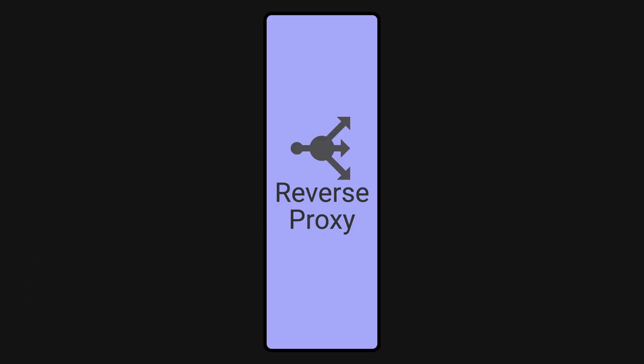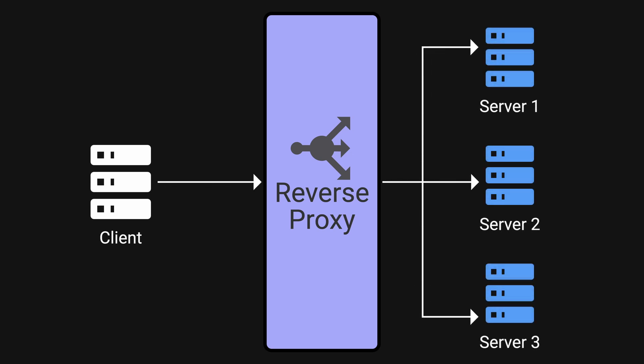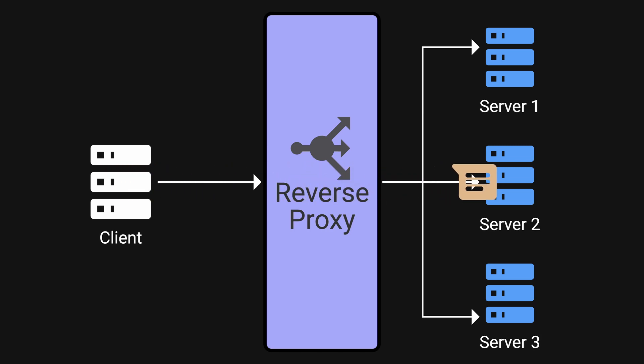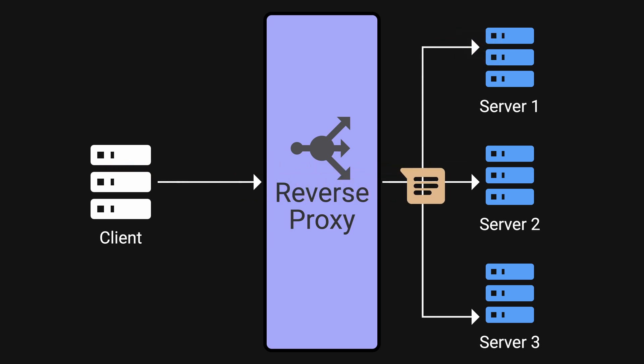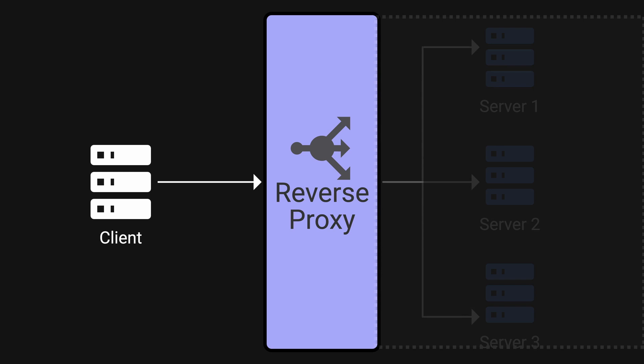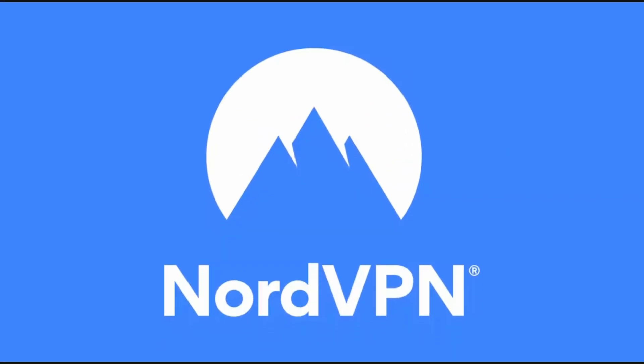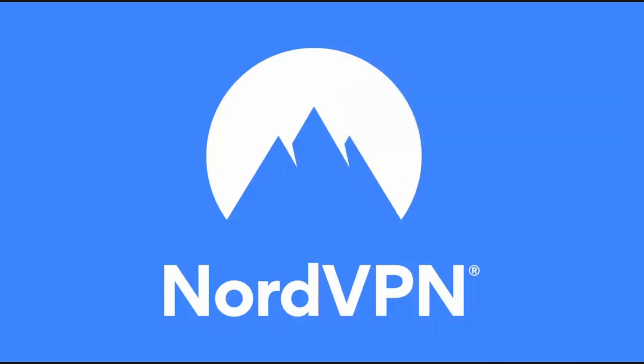A proxy acts as an intermediary between a client's request and the server providing the response. In a reverse proxy setup a client would make requests to the proxy server which then forwards the request to the destination server on behalf of the client. There are many benefits to using reverse proxies such as load balancing and security by hiding the internal structure of the backend servers from external clients.